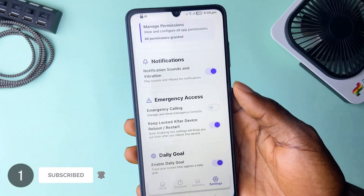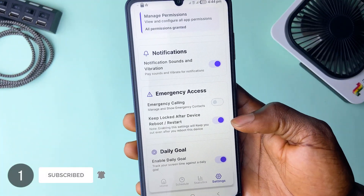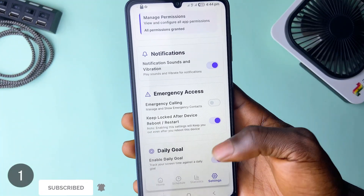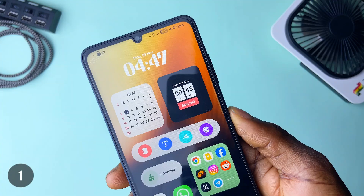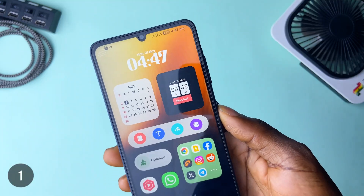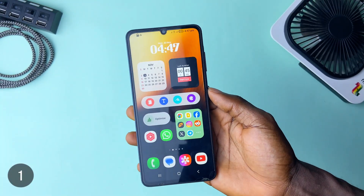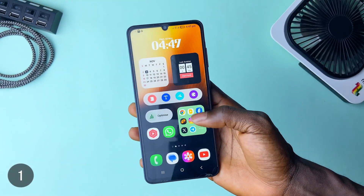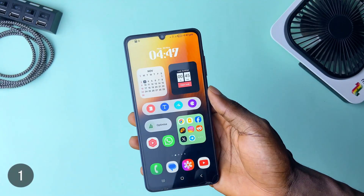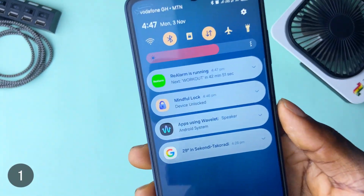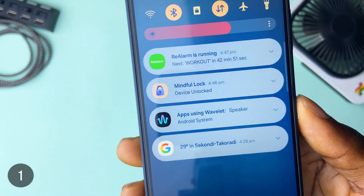It comes with a widget as well, so you can preset a duration and simply tap to start the session. It's a free, simple, useful application which can come in handy at some point.